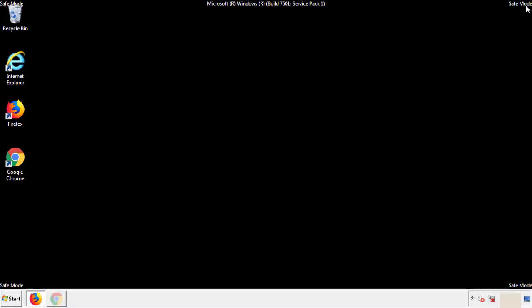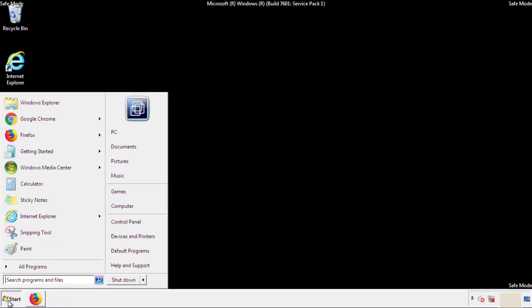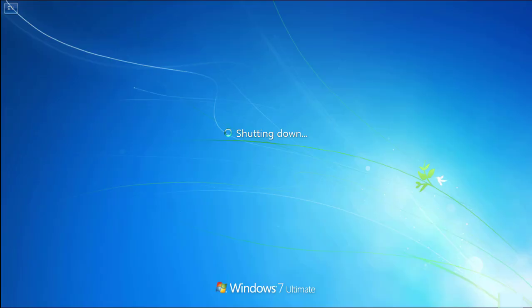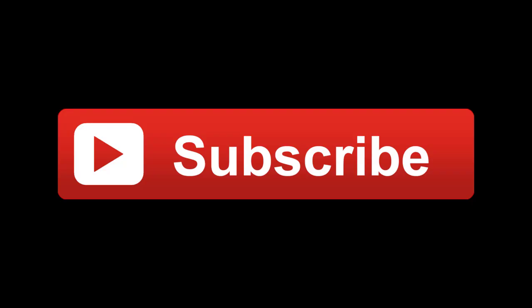All we have to do now is restart the computer and make sure that we got rid of the adware. If this video was helpful, please press the like button or you can subscribe to our channel. And if you still had trouble, write to us on our Google Plus profile and we'll assist you with any problems.